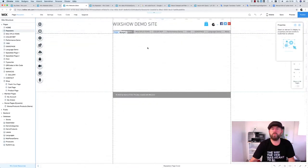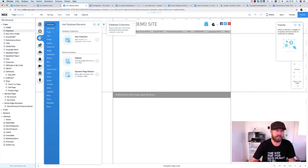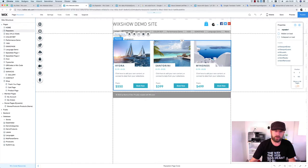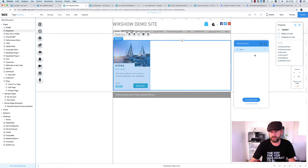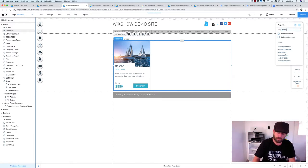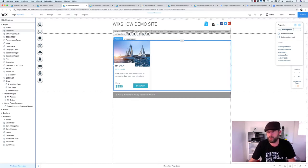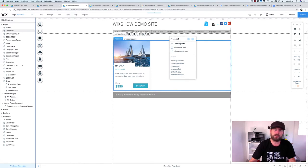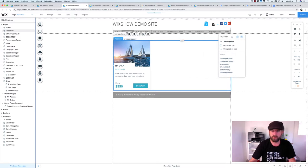First, we'll go to the editor, go to Lists and Grids, and drag out an ordinary repeater and attach it to the page. I usually delete the second and third items so I just have one, because the second and third don't work quite as expected. I'll name the repeater 'item repeater' in the properties panel. The properties panel is really important when you start coding — name your elements something you'll remember later.